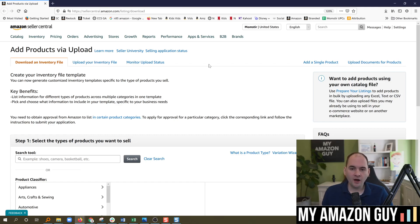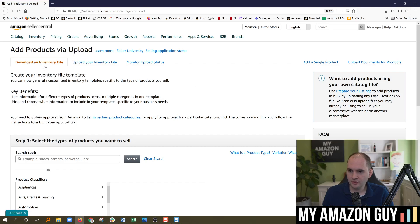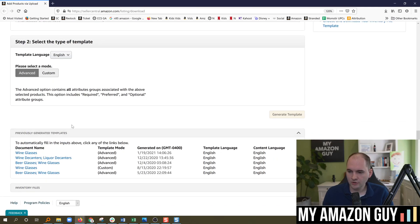On this page, go over to inventory, add products by upload, and download an inventory file. Once you download the inventory file, you can select it from here to physically download it.